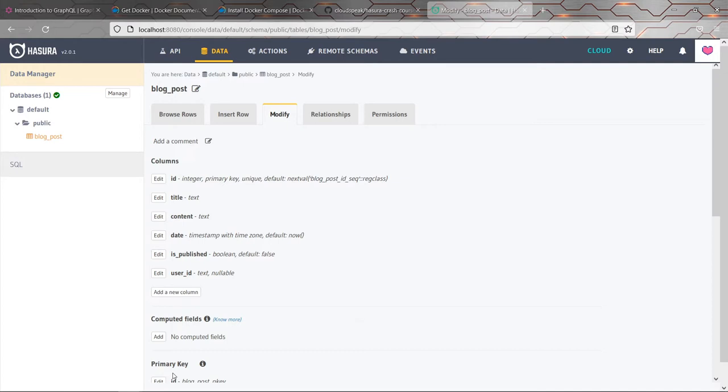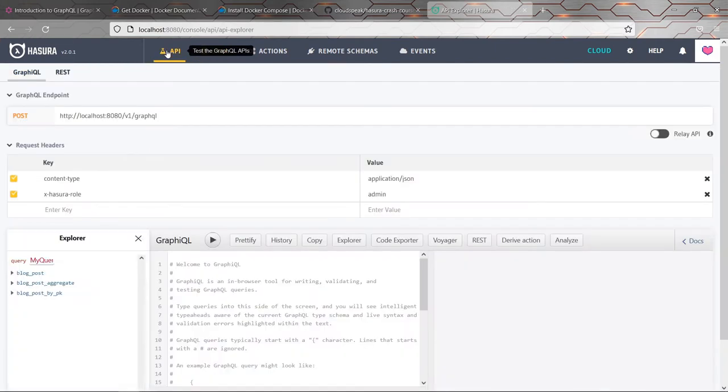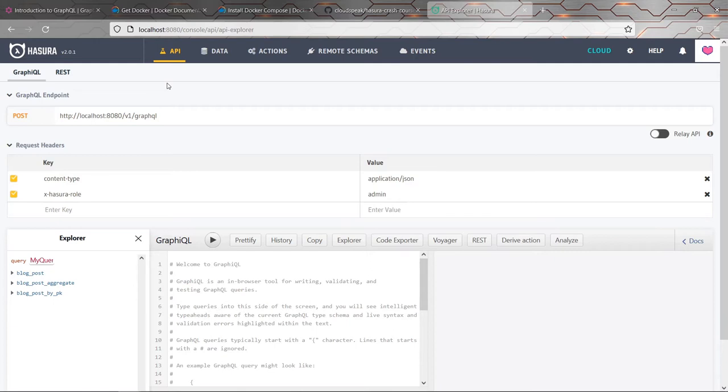So that was nice, but might not seem like a big deal. But this is where Hasura is really cool. If you go to the API tab, what you'll see is that by creating that table, Hasura has now automatically created us some queries and mutations for the GraphQL API.